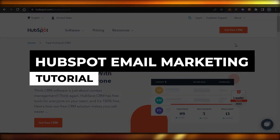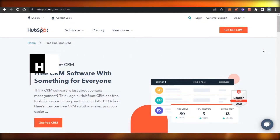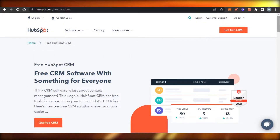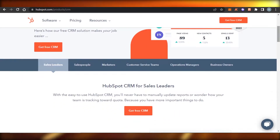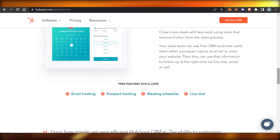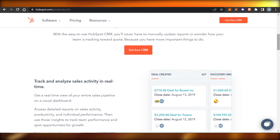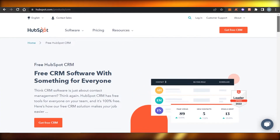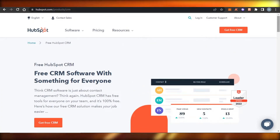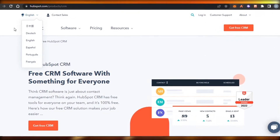HubSpot email marketing tutorial: how to use HubSpot for email marketing. Welcome back — today I'm going to be showing you how to use HubSpot for email marketing and how we can create professional email marketing campaigns using HubSpot. Let's get started.